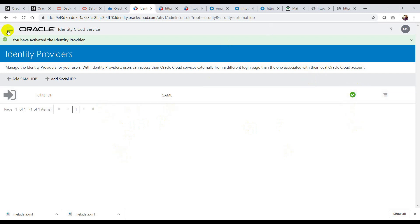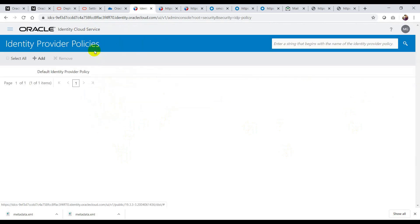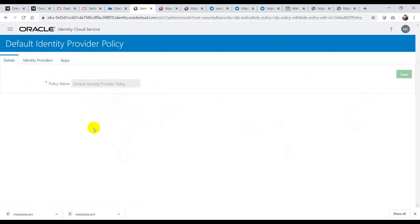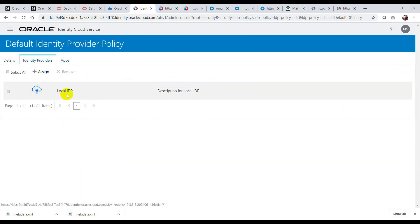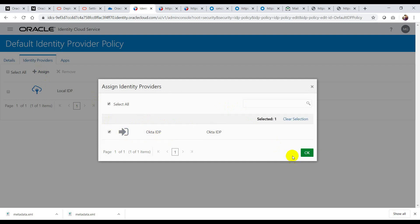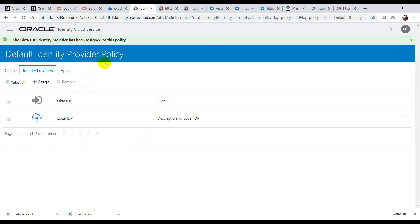Now the third step: in the IDCS console, there is something called IDP Policies. I don't have any custom policies — I have a default identity provider policy. I click on that and see something called Identity Provider. I will select Okta IDP and click OK. Now I have Okta IDP in the identity provider policy.